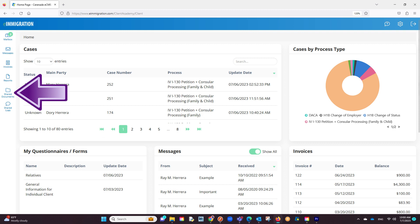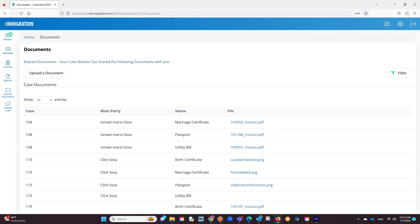The shared documents button allows you to share a document with the client to view here. Additionally, your client can upload documents here and in doing so, it goes into their client profile. Or, if you share a document checklist from the case profile and they select it, it will transfer those documents into their case.